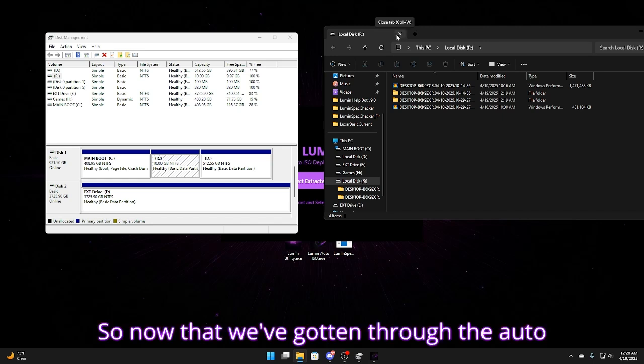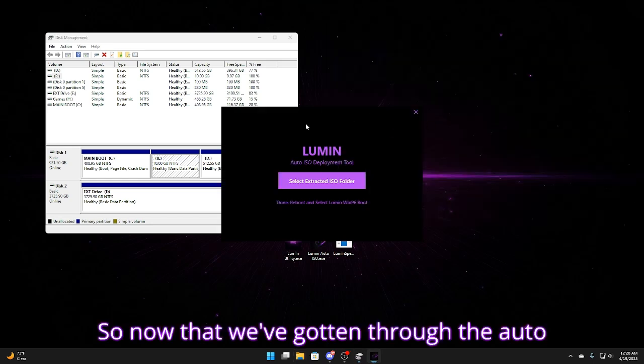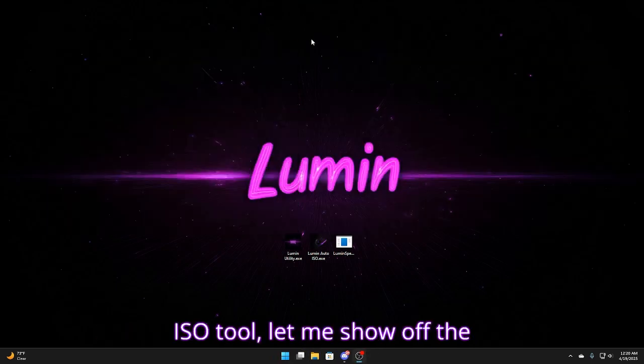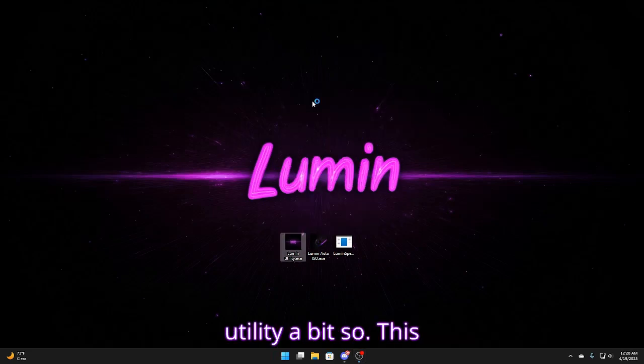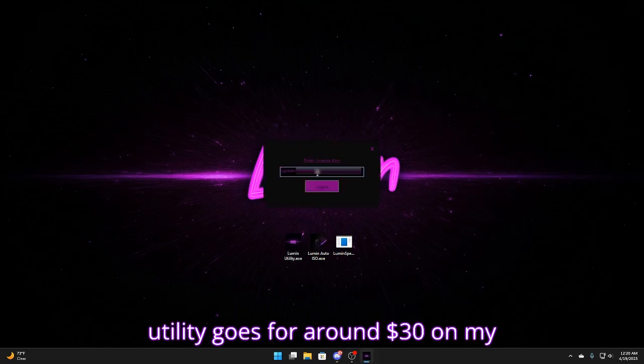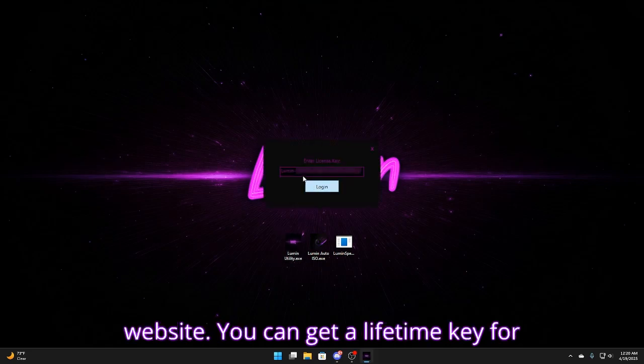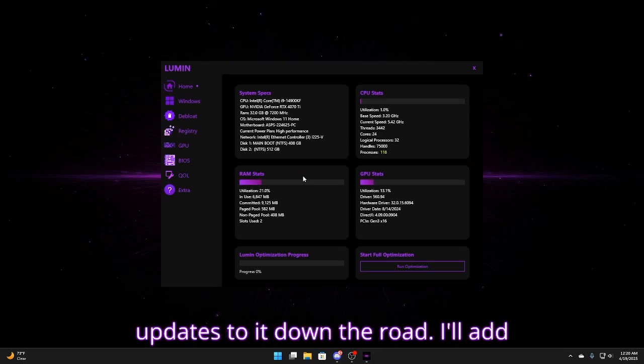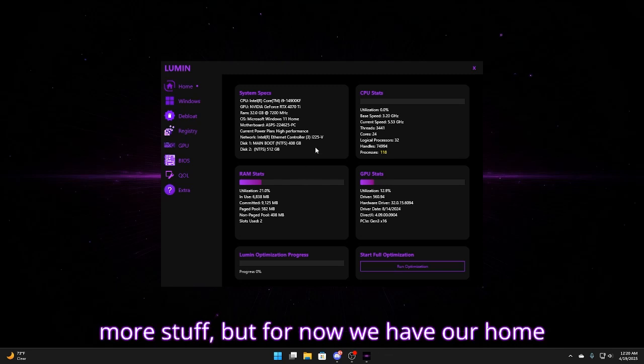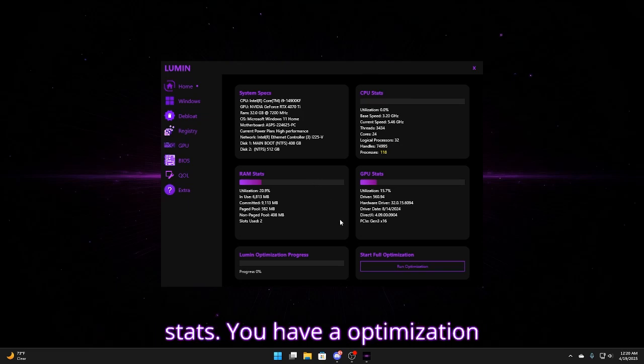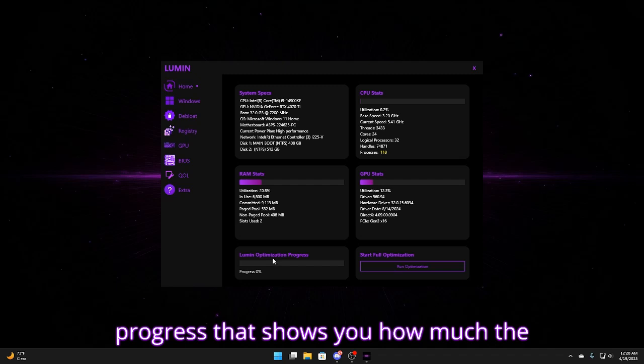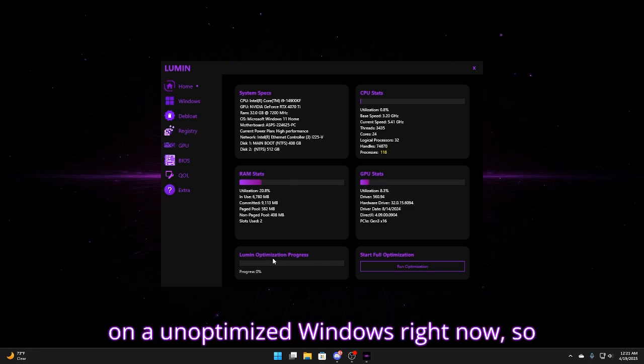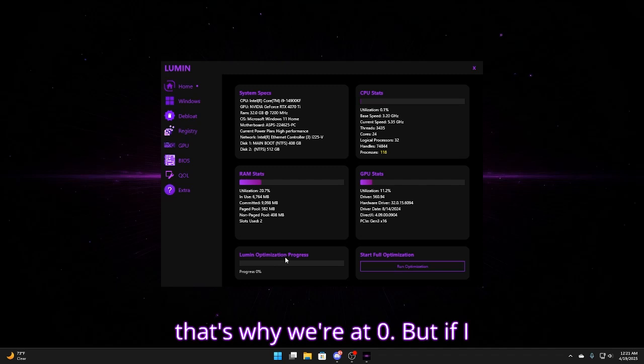So now that we've gotten through the auto ISO tool let me show off the utility a bit. So this utility goes for around $30 on my website. You can get a lifetime key for that price and there will be a lot of updates to it down the road. I'll add more stuff. But for now we have our home page where you have all of your system stats. You have an optimization progress that shows you how much the utility has optimized your system. I'm on an unoptimized Windows right now so that's why we're at zero.